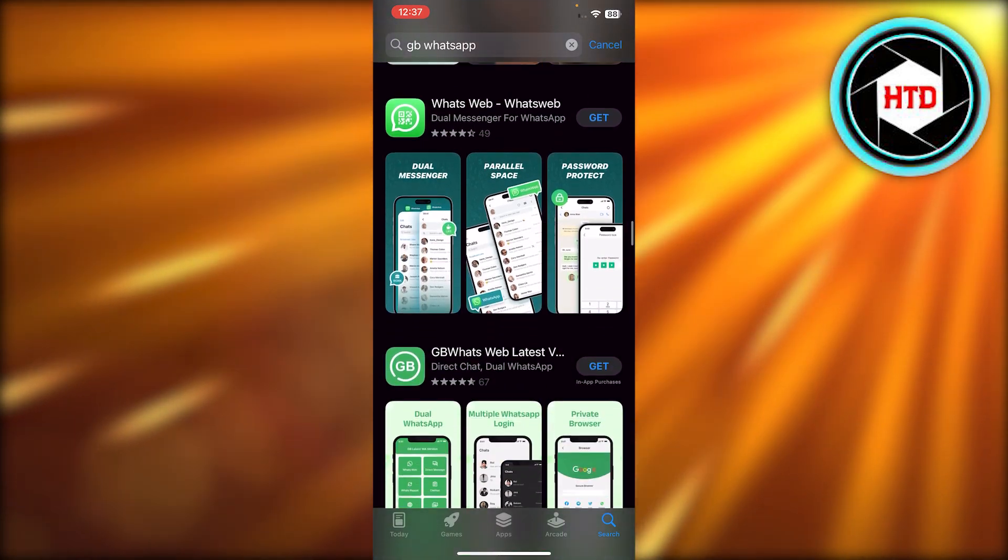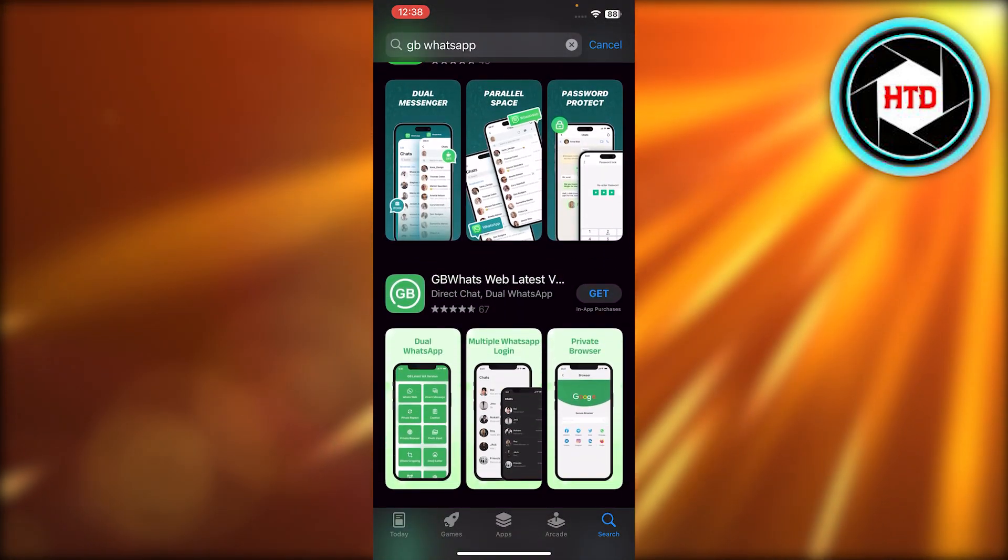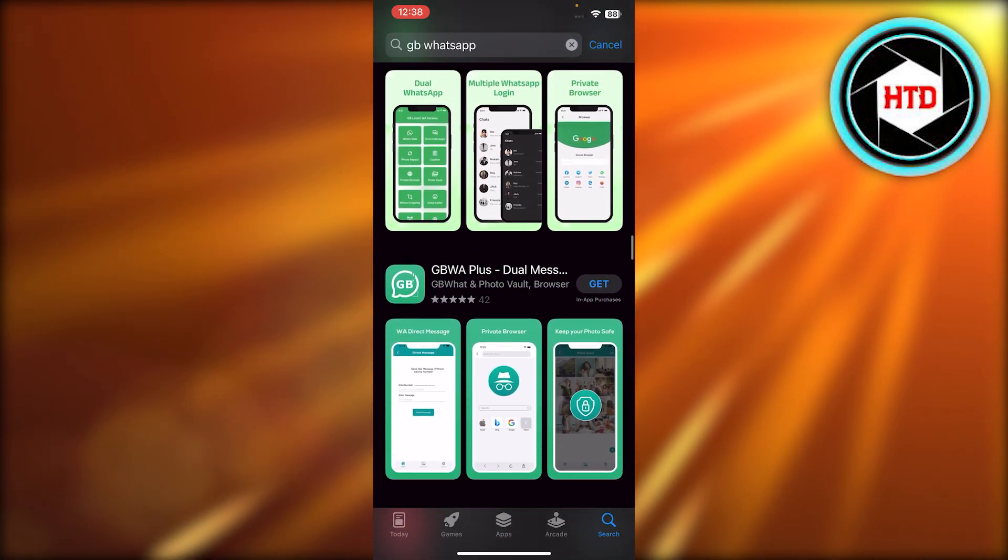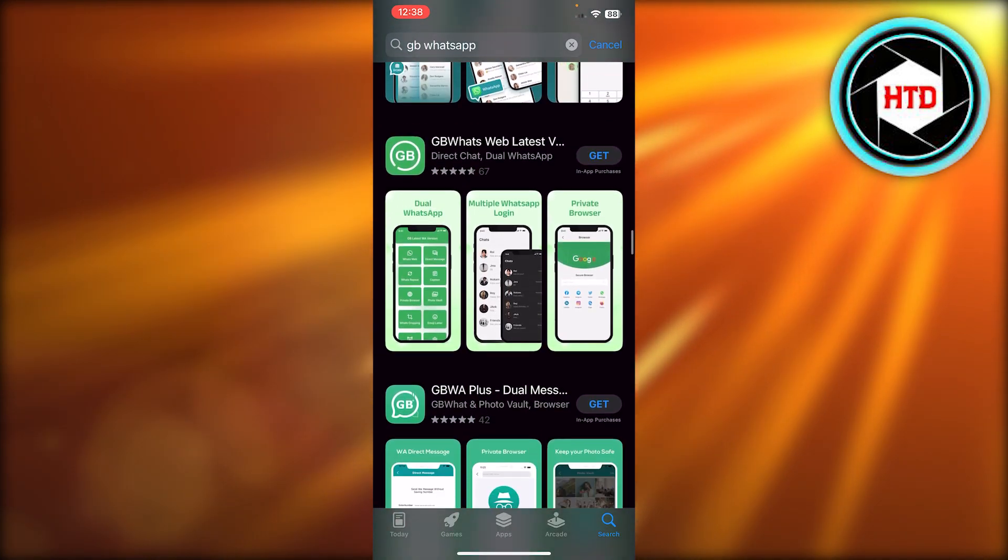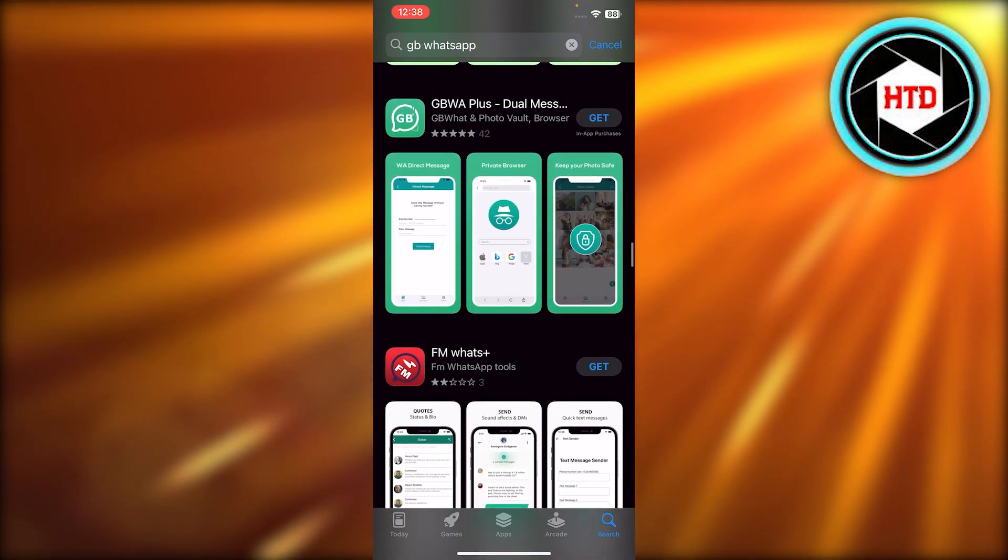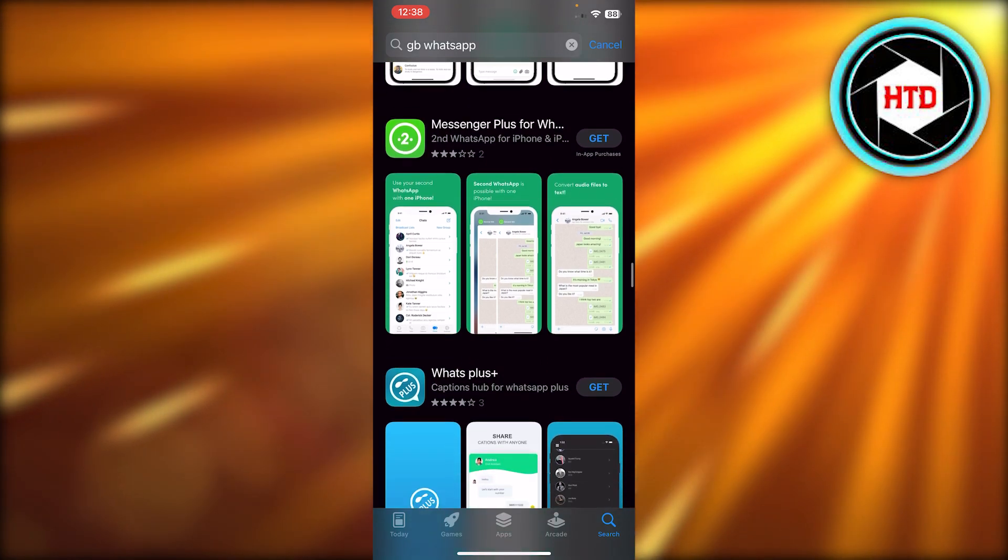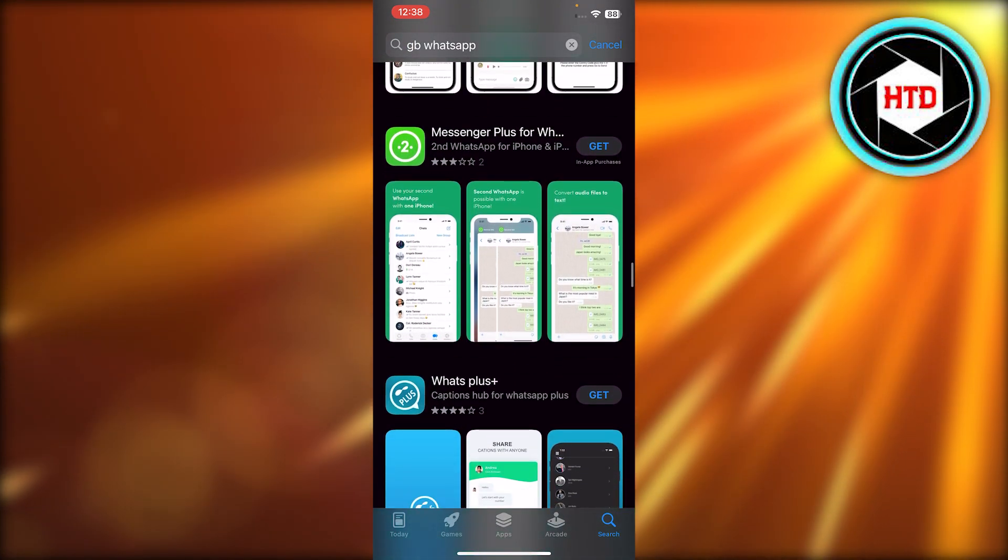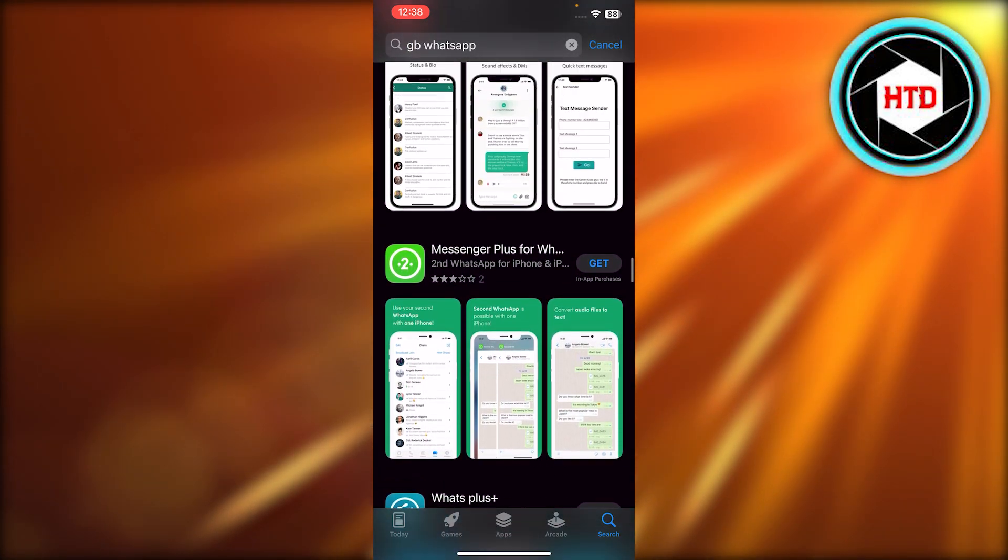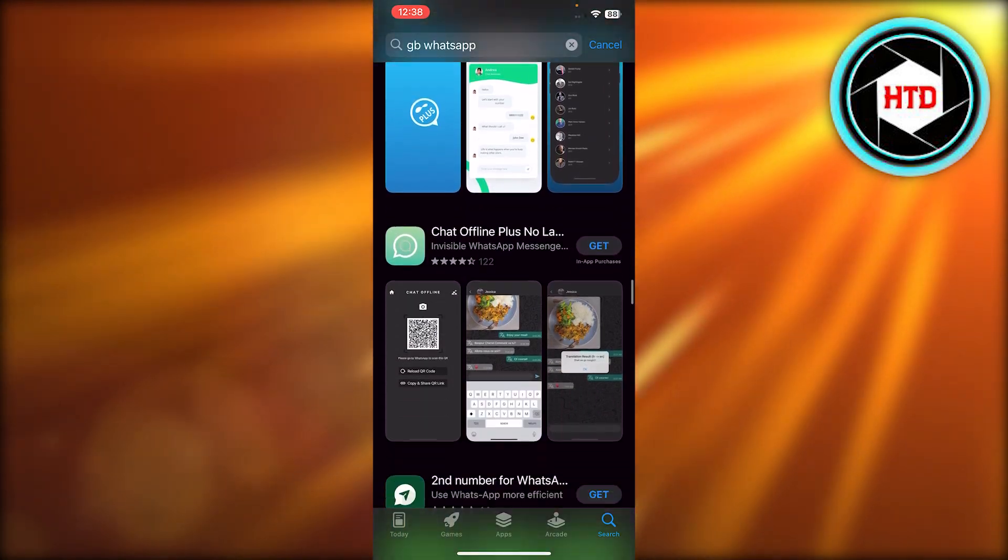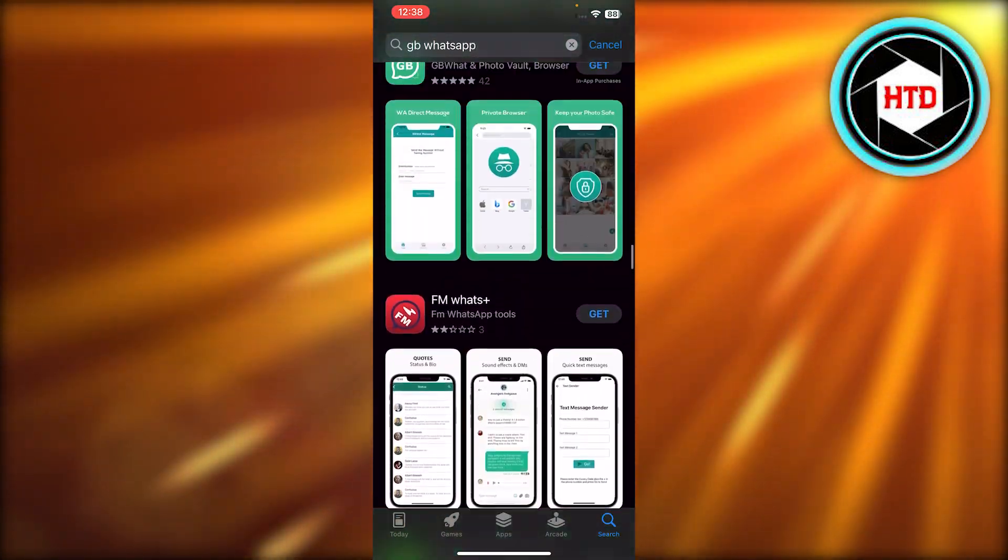You can read the deleted messages really easily. All you need to do is just click on get and then you will log into your WhatsApp and it will show you your WhatsApp. You can see we have this Messenger Plus here and others, so these are all of the different applications.